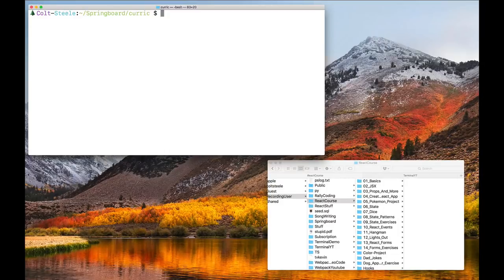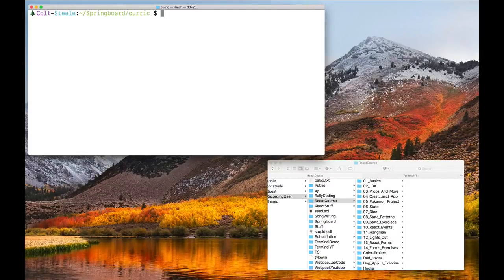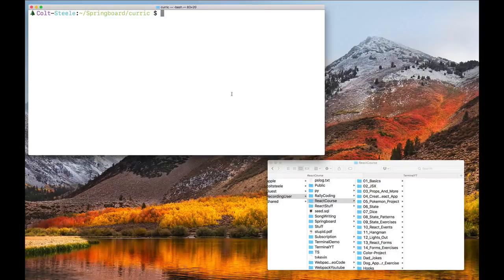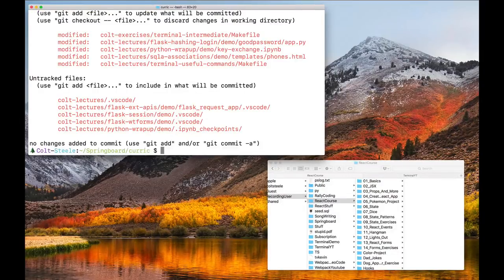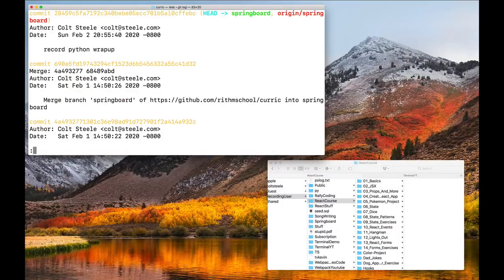Knowing Git is a pretty standard requirement if you want a data science or web developer job. Technically there are graphical interfaces for Git, but in my experience all the documentation and every course online for Git is done in the command line. These are commands I need to use in my terminal — I can't do it over in Finder.